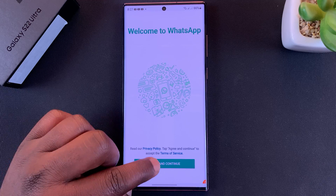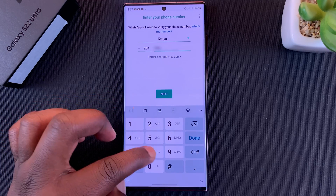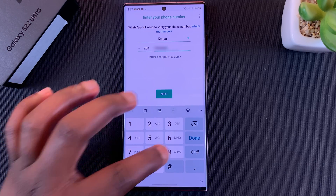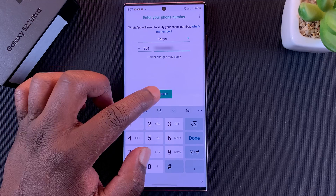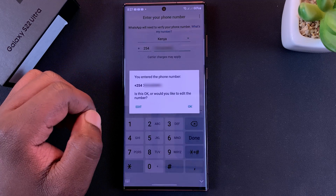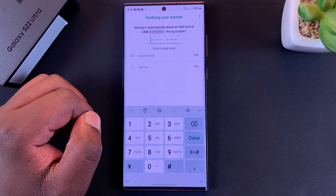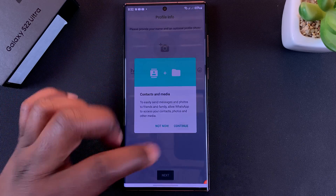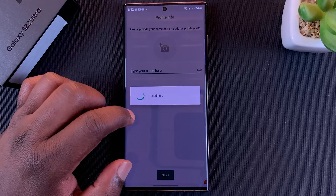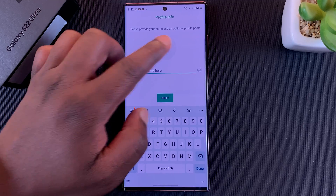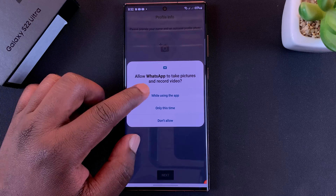I'll go ahead and set it up using my second phone number, tap on Next, and confirm. Then wait for the verification. Once you've verified, you can finish setting up your account. You can even add a different profile picture for your account.